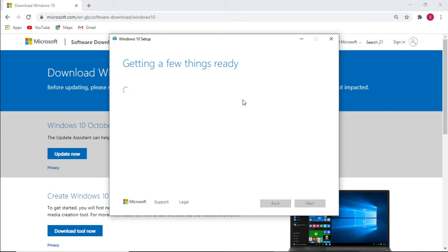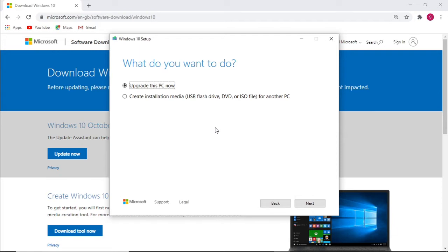Please note that depending on your internet connection and your hardware — like an SSD or normal hard drive — this process can take quite long, up to about three hours, to prepare the installation files, create the ISO file, and write it to the flash drive.